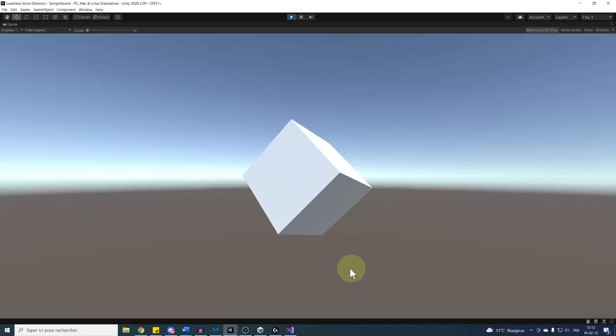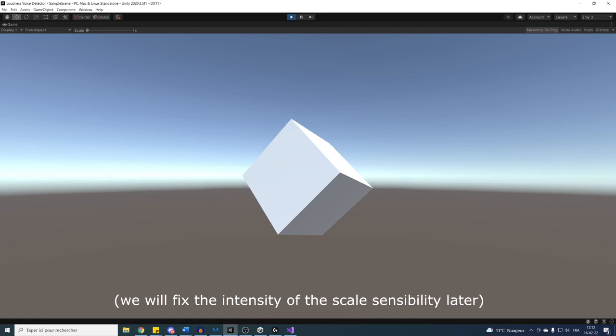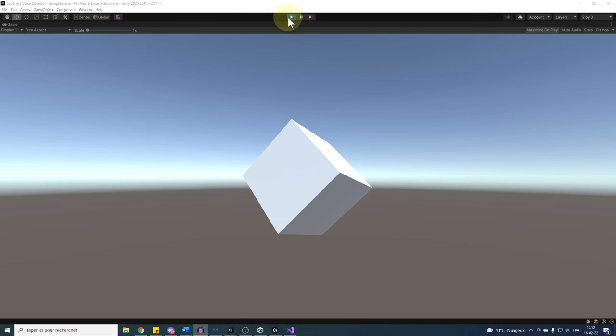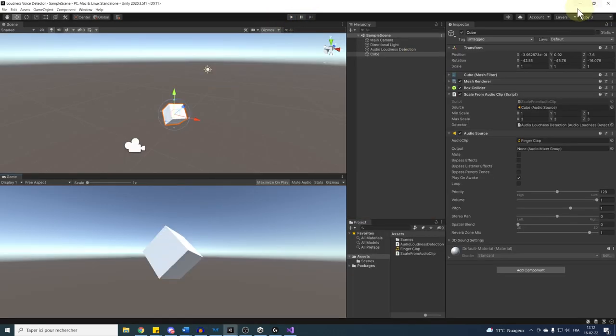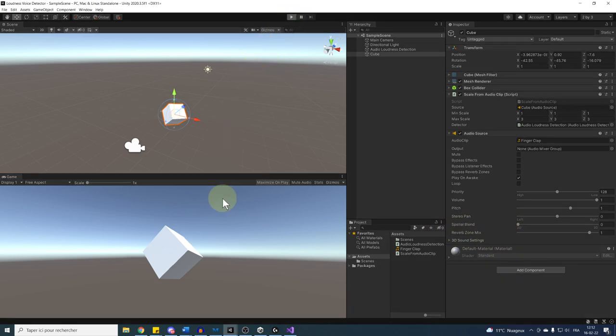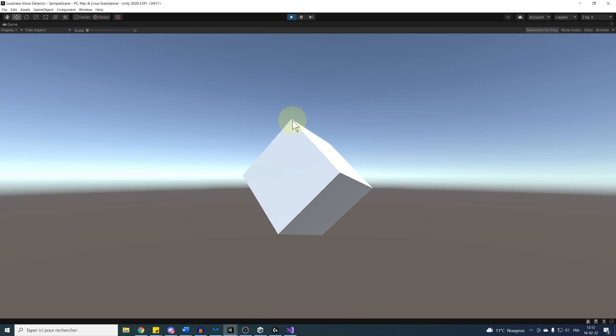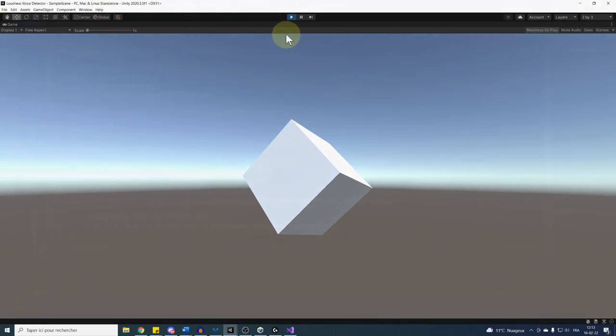And there it is, our cube is scaling depending on the audio. But as you can see, this is not perfect. For example, I would prefer if the cube would scale only if the loudness reach a certain threshold. And same goes for the sensibility of the clip. Maybe I want the loudness to influence more the scaling. And just because we are here together and that I know you've already left a like under this video, I'm going to show you how we can do this.